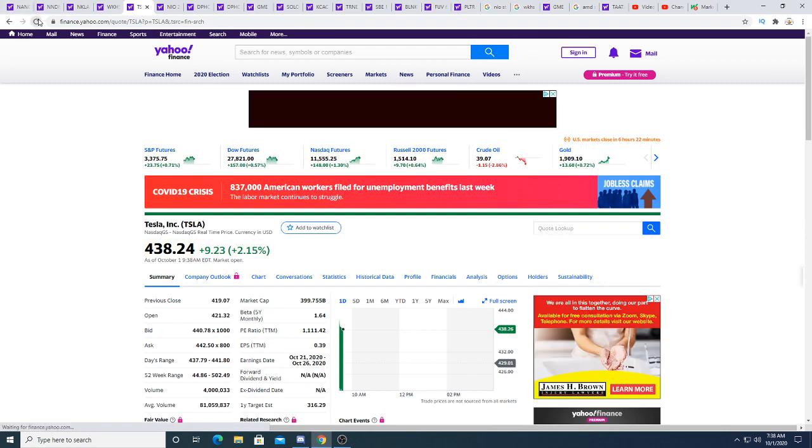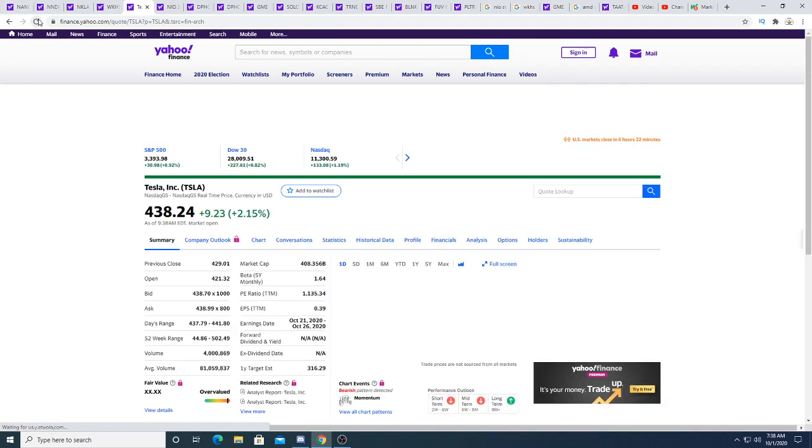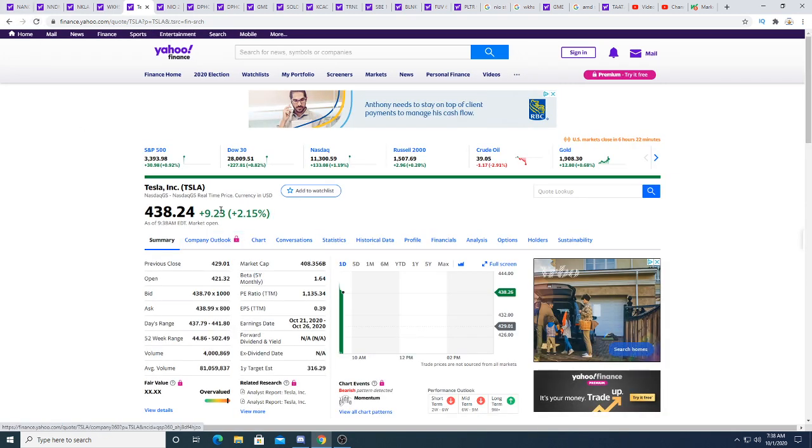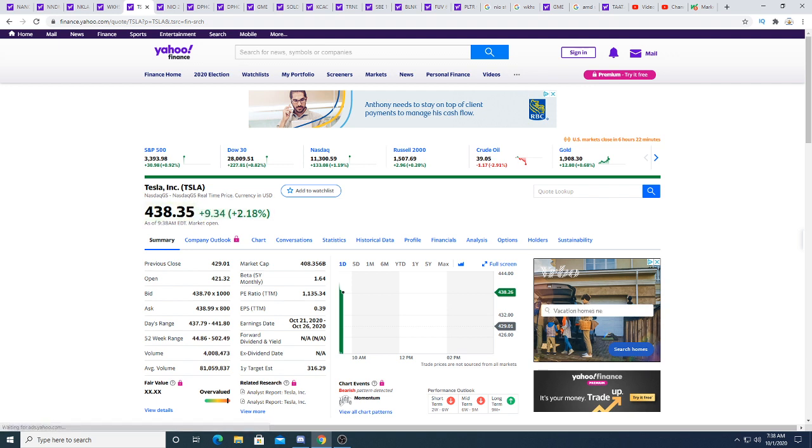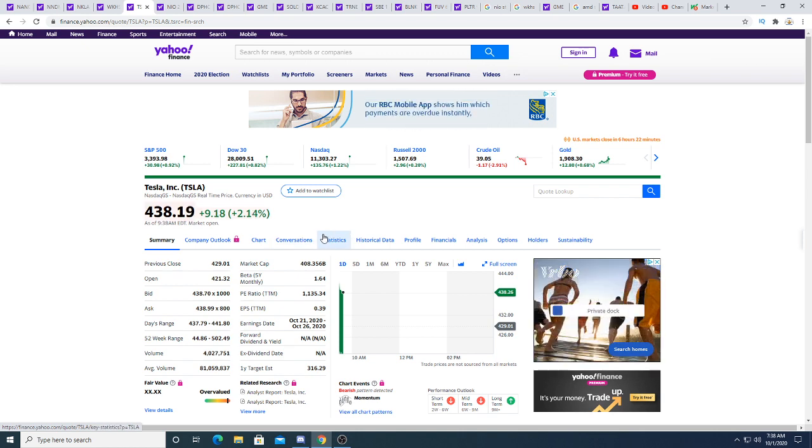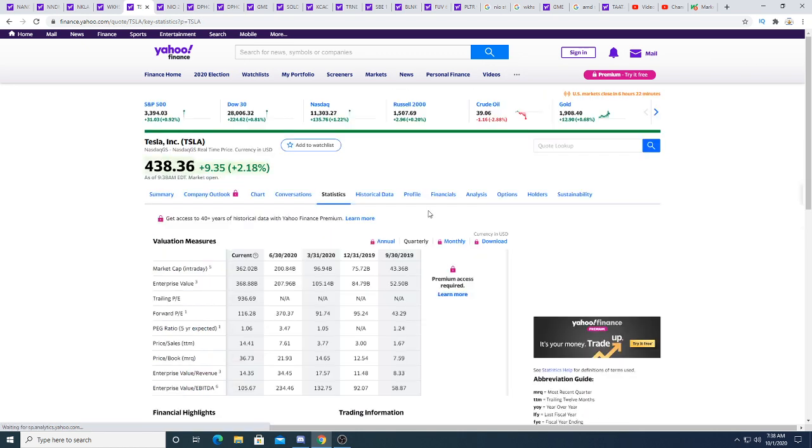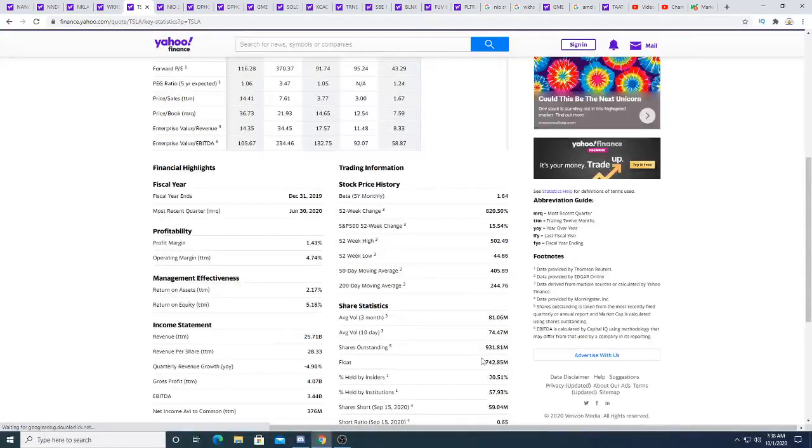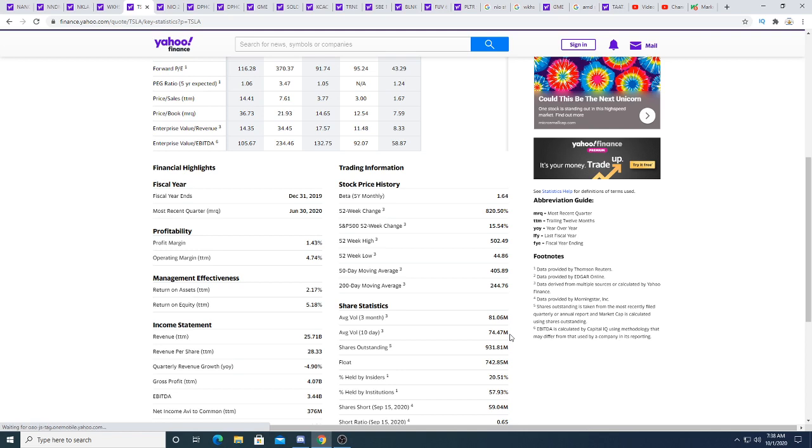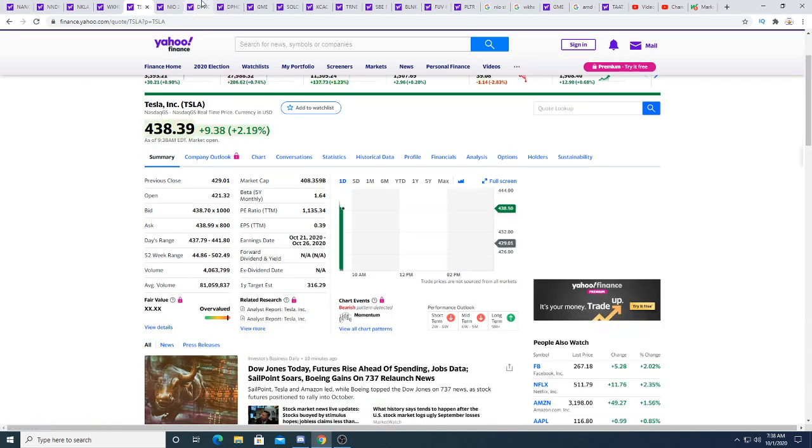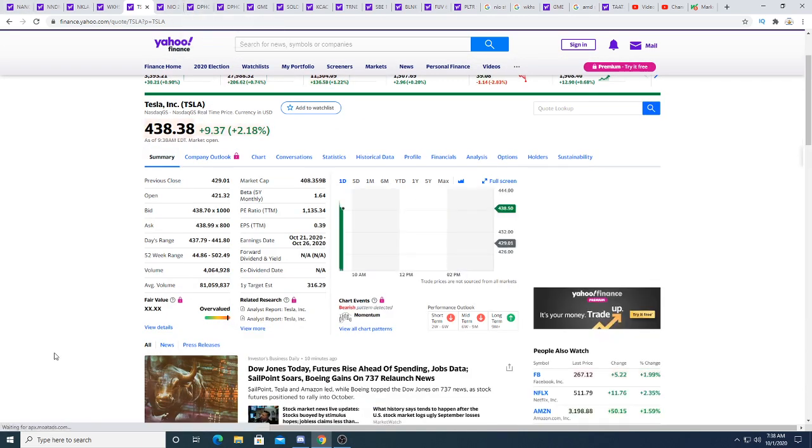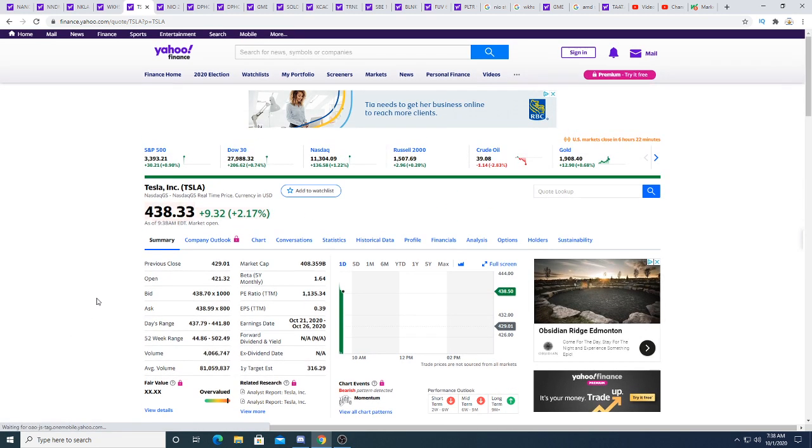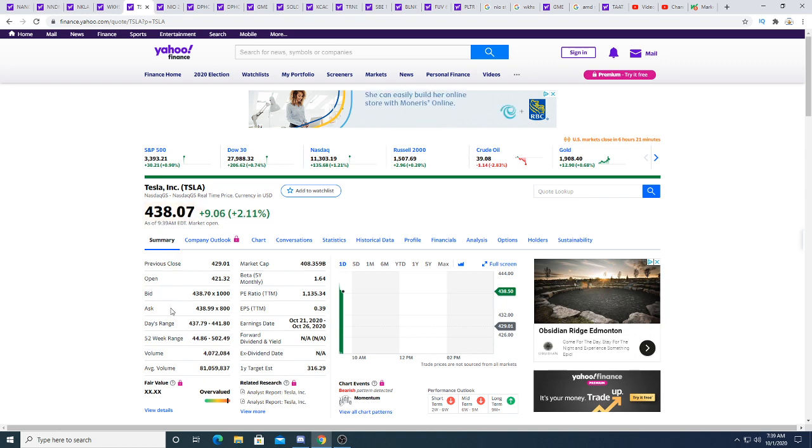Tesla is up $9.23. Every dollar Tesla goes up is a billion dollars because Tesla has 938 million shares. But I'm not going to argue with Tesla. Tesla is the beast and I hope it keeps going up. Everyone loves Tesla.